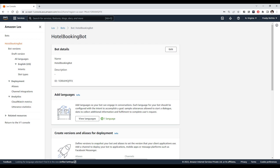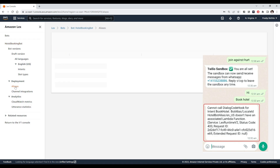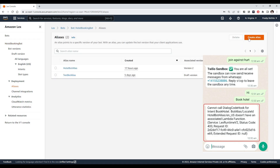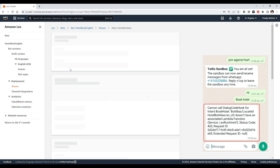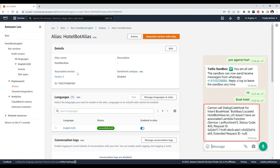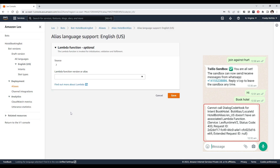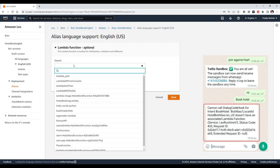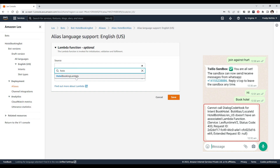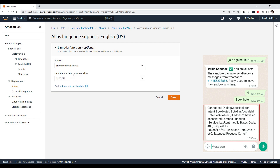One common error to watch out for: if you delete your existing alias and create a new one, make sure the newly created alias points to the proper Lambda function you are using. You can find this inside the Languages section — click on your language and select the Lambda function, and it will automatically select any available version.